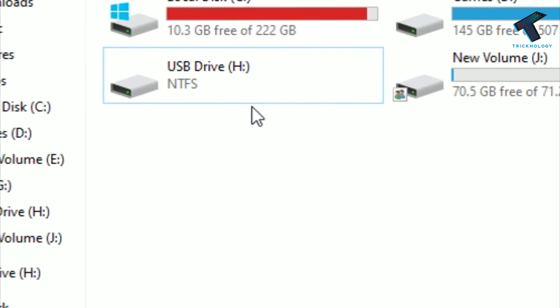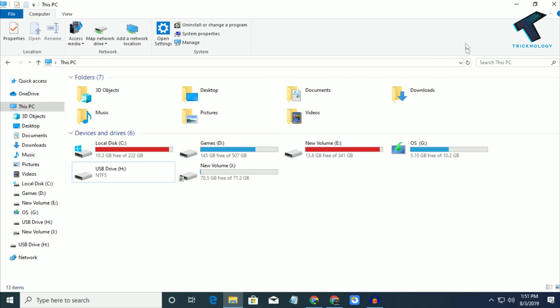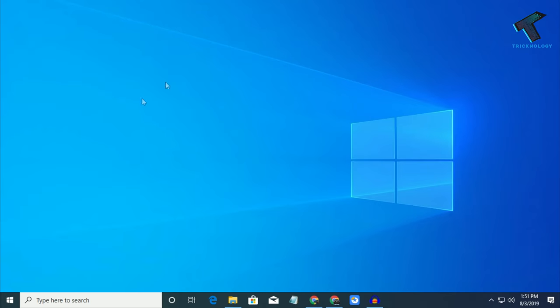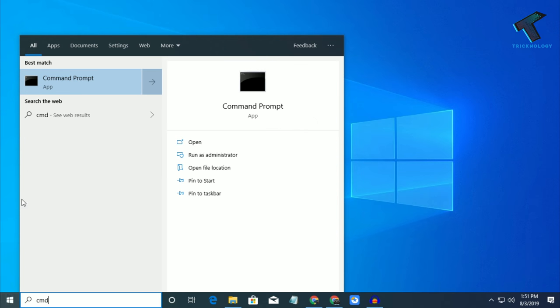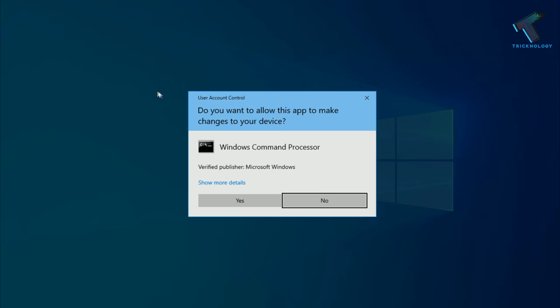First of all, you need to go to your Start menu and type cmd. Now right-click on Command Prompt and click on Run as Administrator. After that, click on Yes.